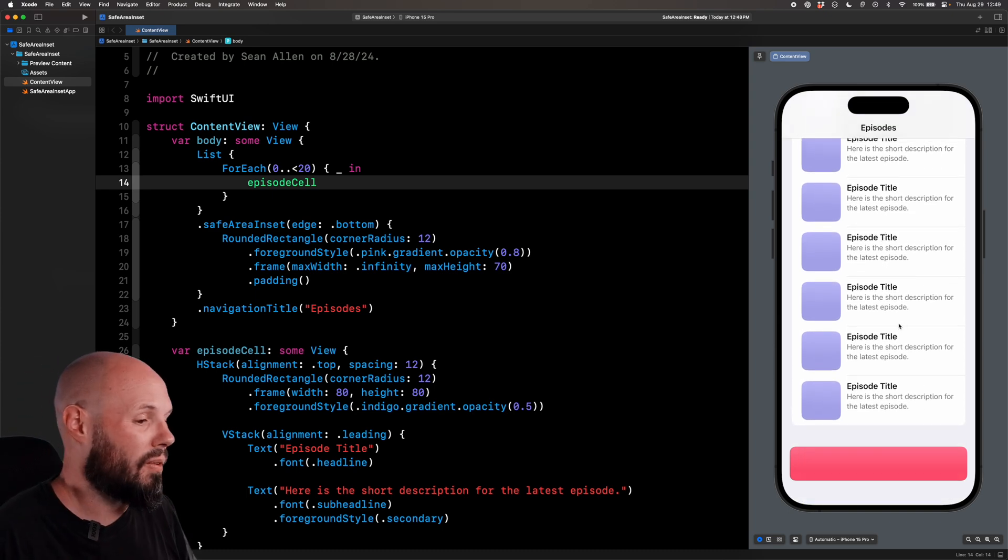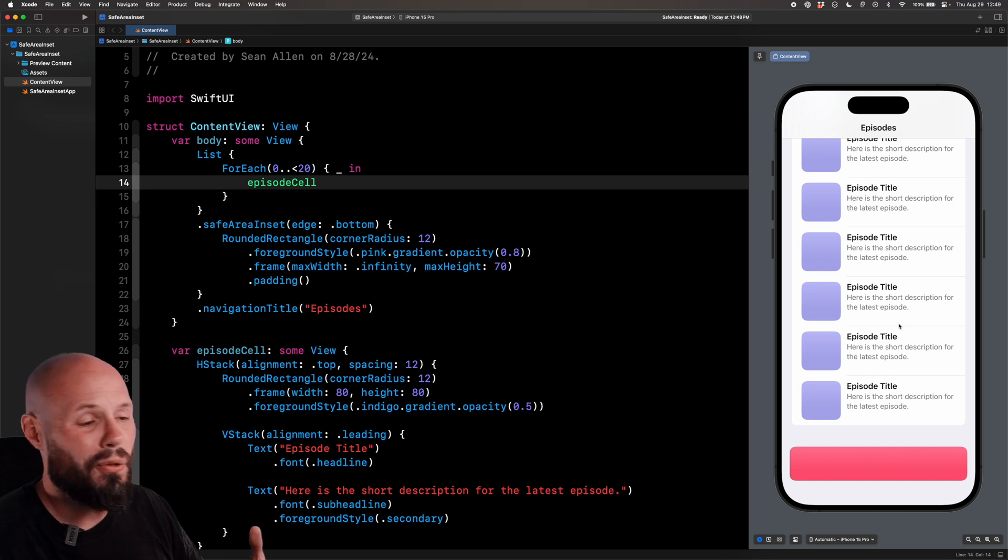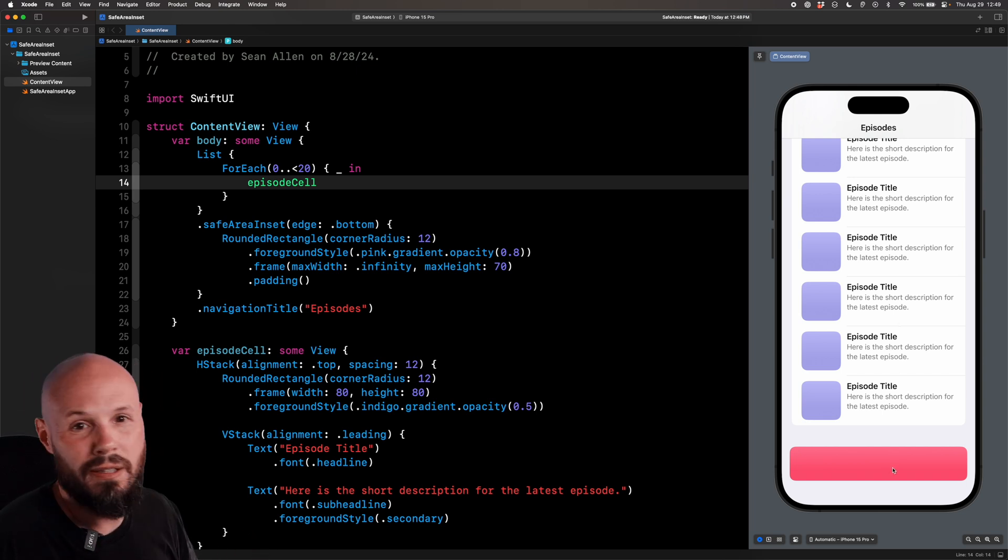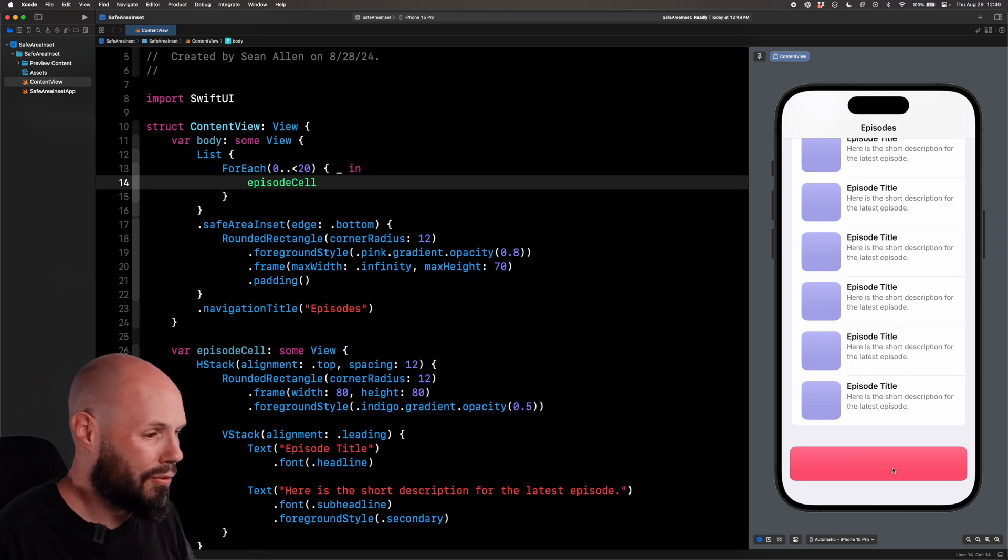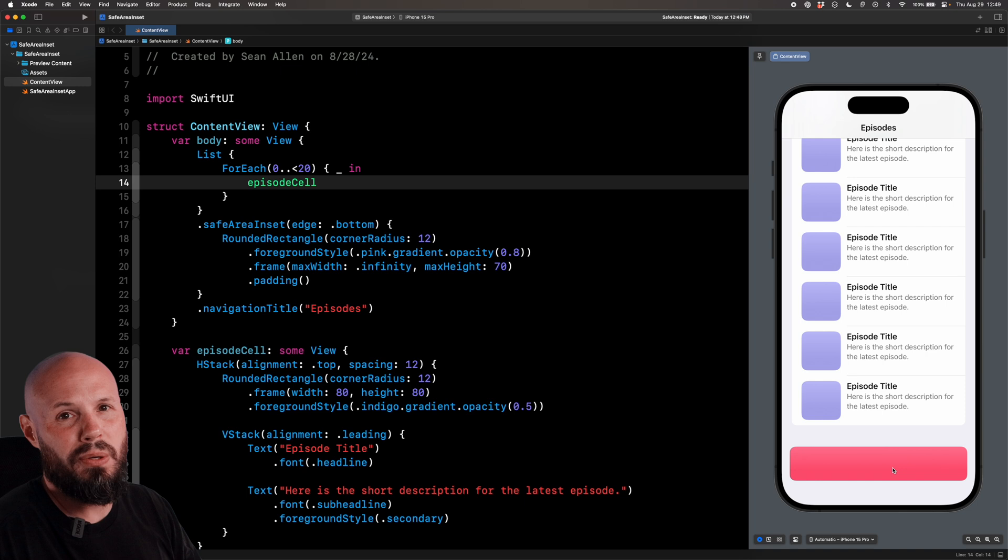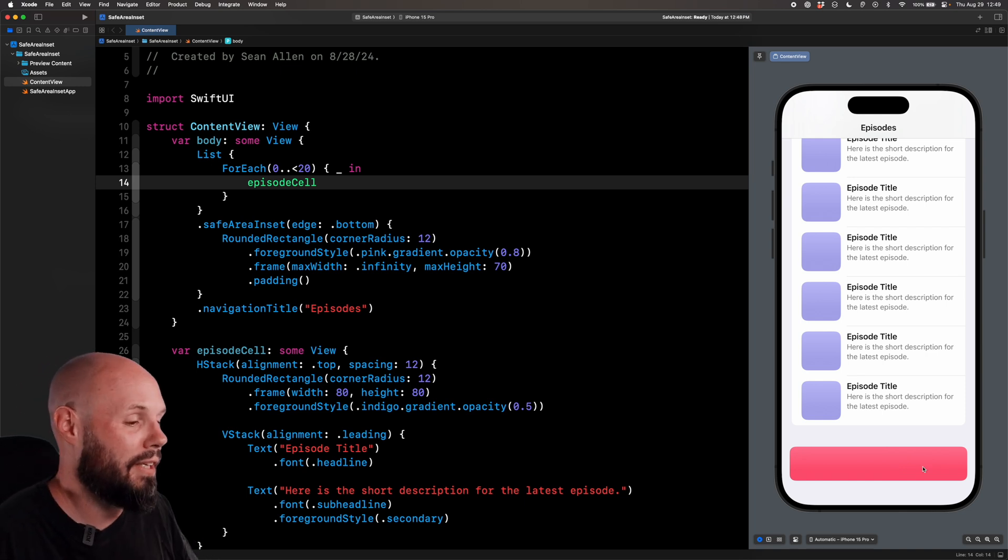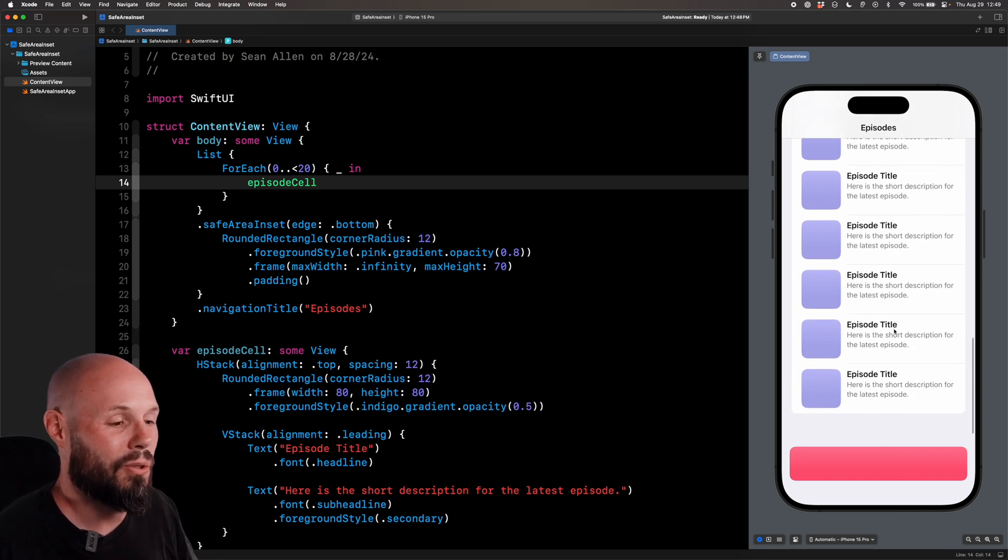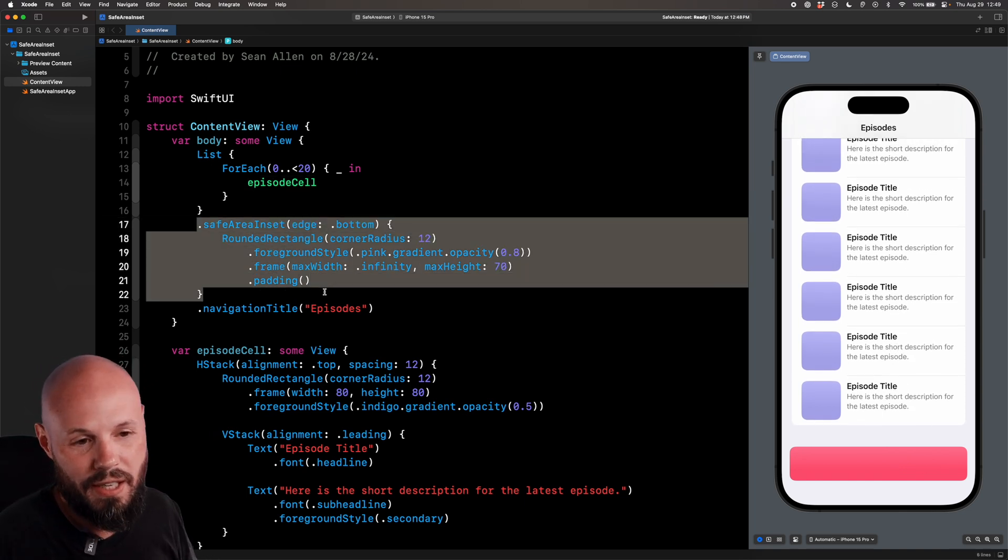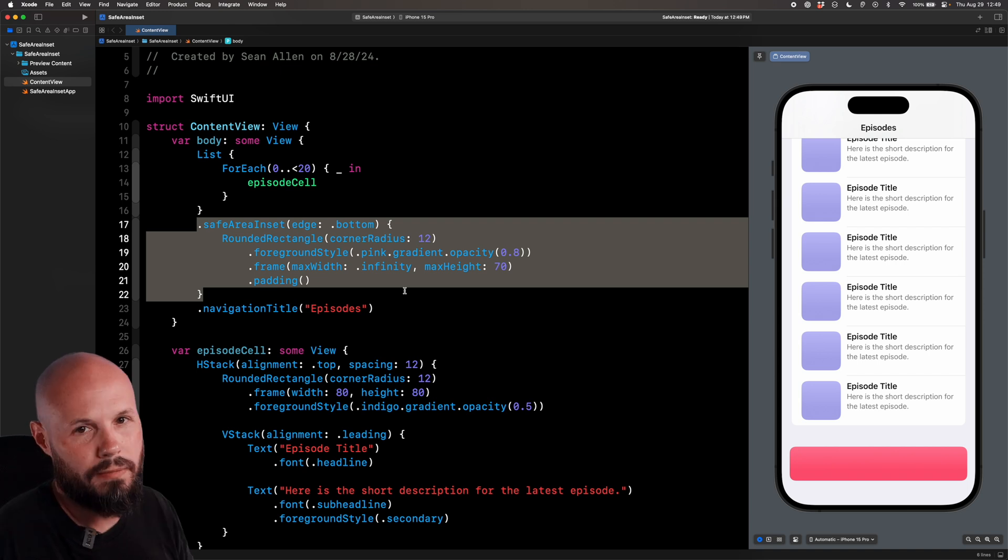That's the behavior we want. So again, if you're working with a list, you need a view floating on top of it, whether it's a mini player, text input field for a messaging app, custom tab bar, floating Twitter button, whatever you need. You want your list to scroll up above that. Here you go. Safe area inset.